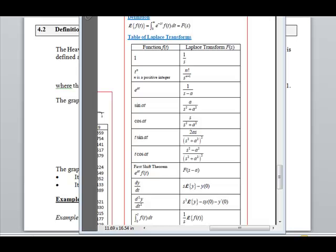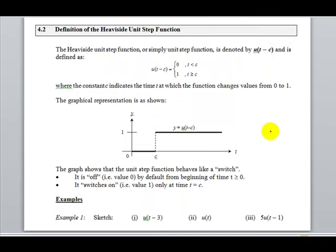We have completed the loop of solving differential equations using Laplace transform, but we have been focusing on continuous functions only. Now to model functions that might not be continuous, we use the Heaviside Unit Step function.